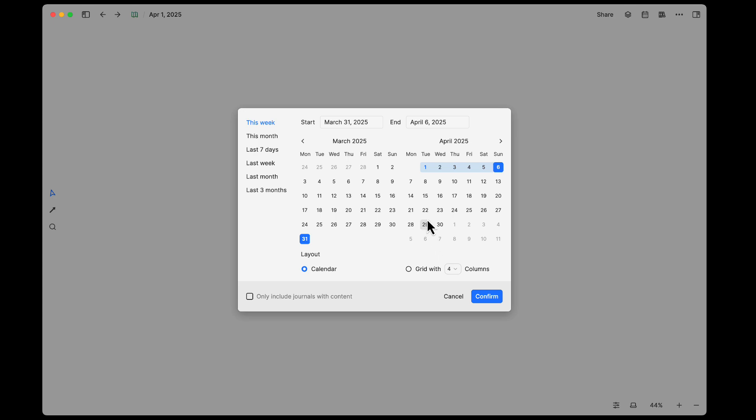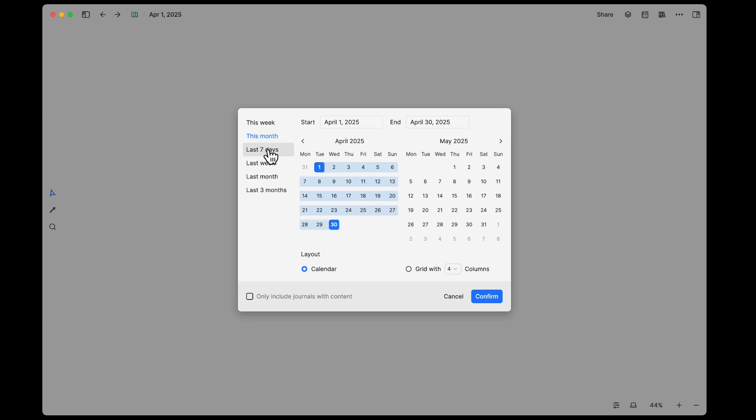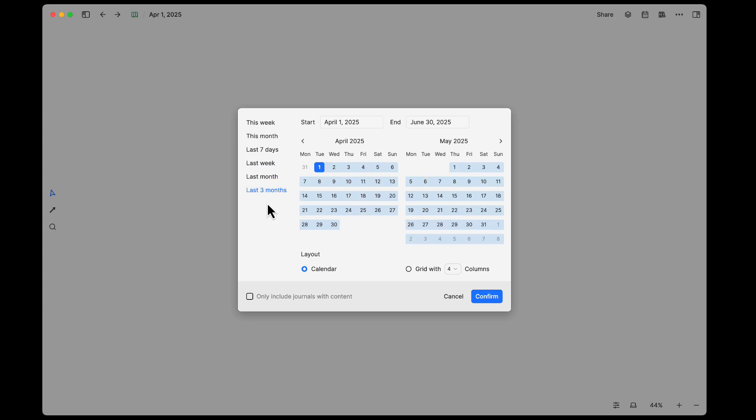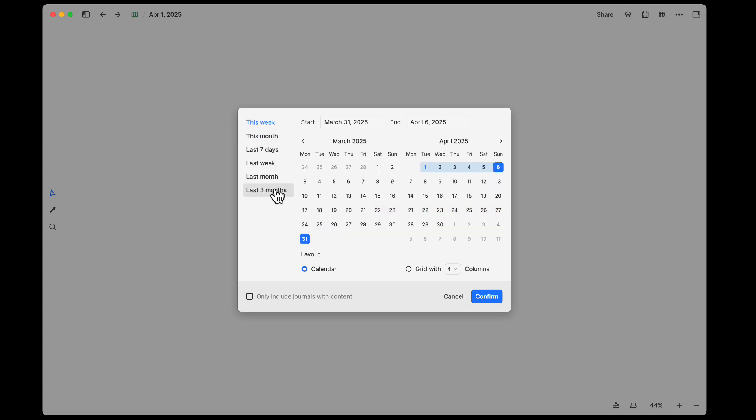What's nice is they do have some presets for you. If you just want to do this week, this month, the last seven days, last week, last month, or even the last three months, these presets can help you out from having to peck around in the calendar and search around for the different dates that you want.